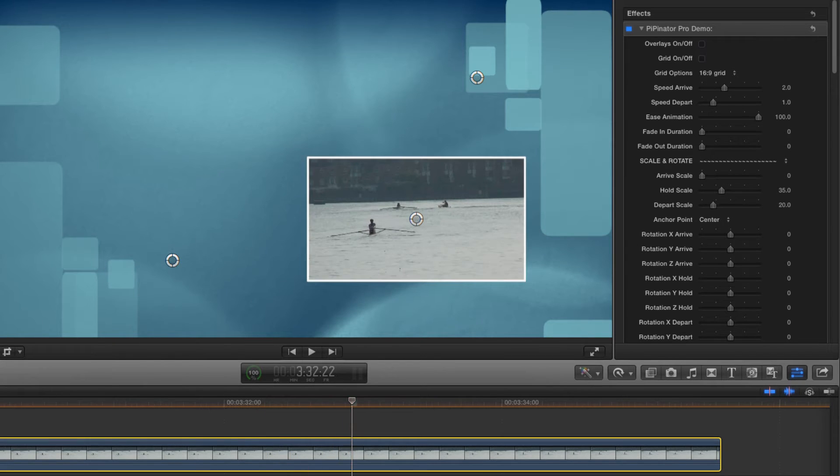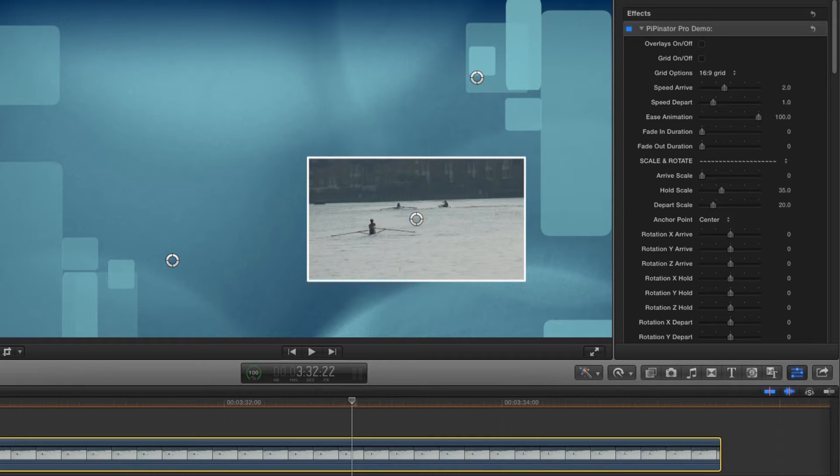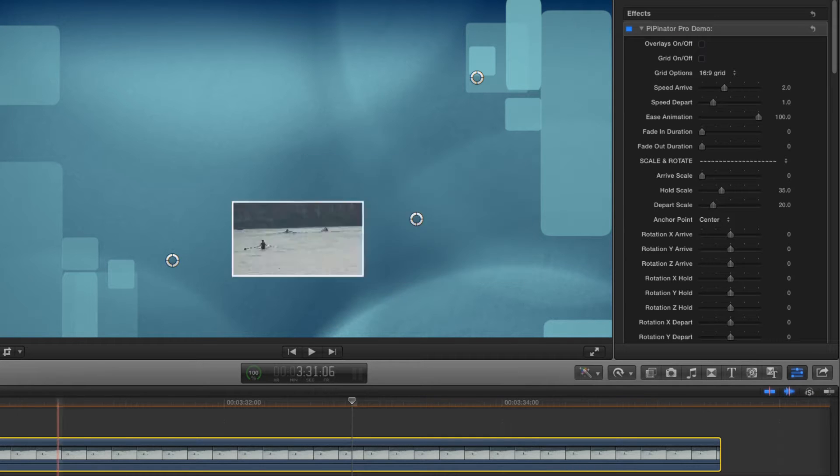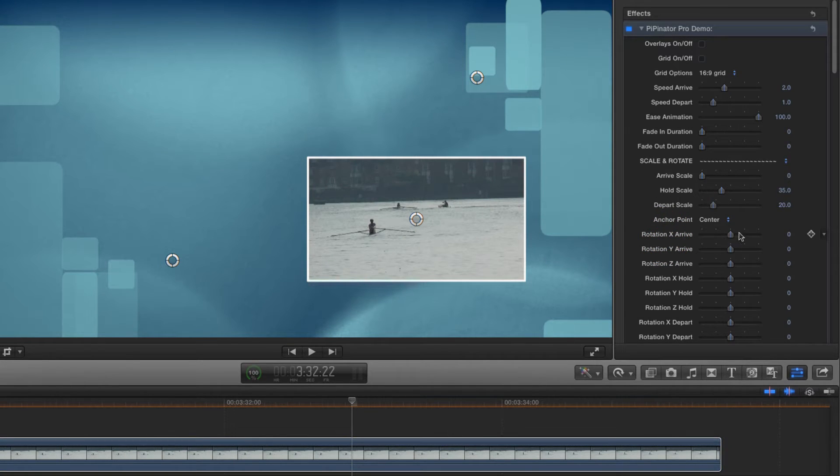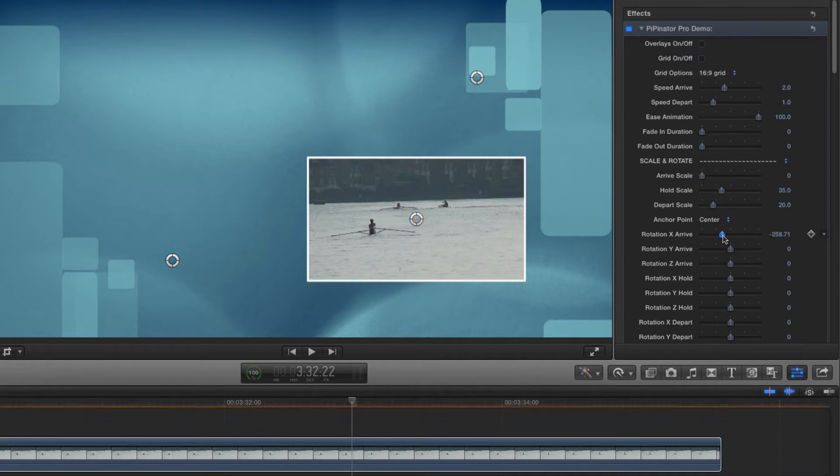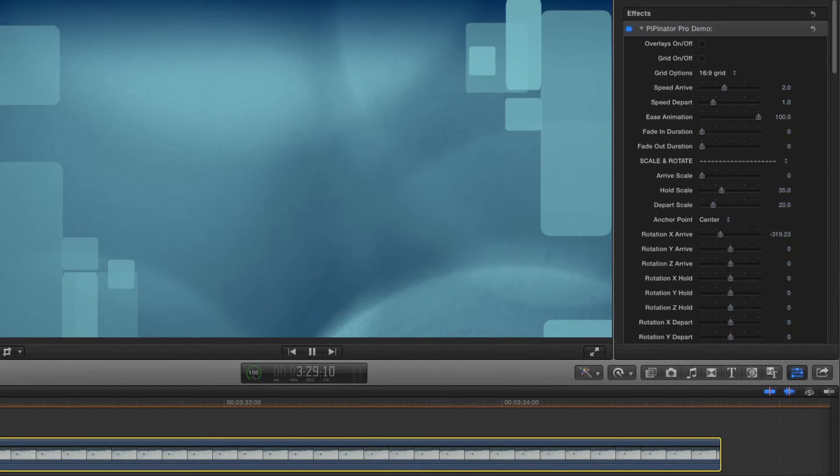That's looking better, but I'd like to make it a lot more interesting. How about some rotation? I want to have my frame spin along the x-axis as it arrives, so I'll use the X arrive rotation control and set it to roughly minus 300 and see how that looks.